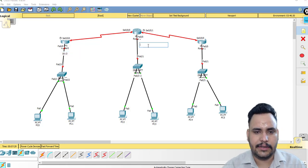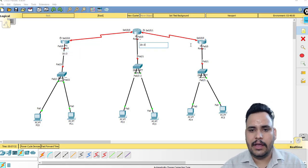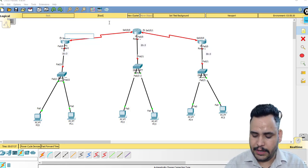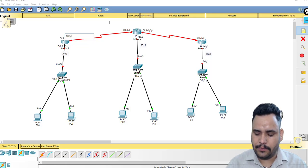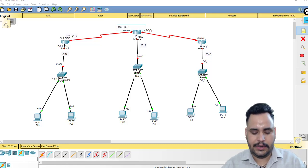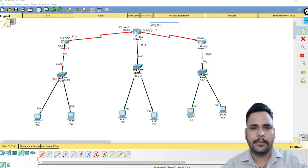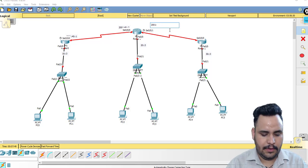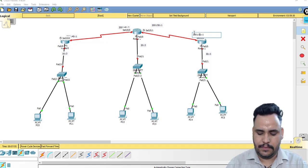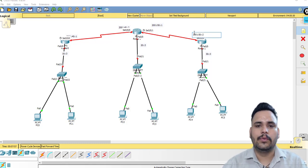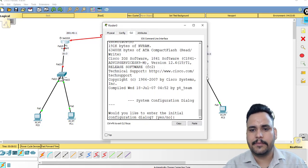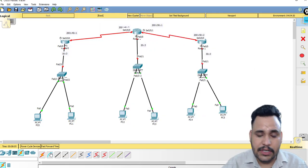This interface is 2001:10::3, this one is 2001:20::3, and this is 2001:30::3. For the upper WAN network: 2001:40::1, and 2001:50::1. I will write these on sticky notes so it is easy to follow in the video. Now I will click on Router 1's CLI. In a real router you use a console cable and PC, but in Cisco Packet Tracer you can click directly on CLI.